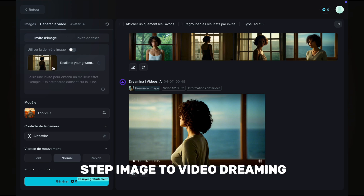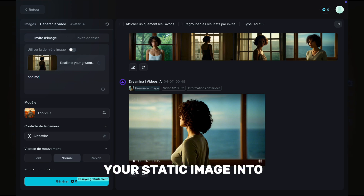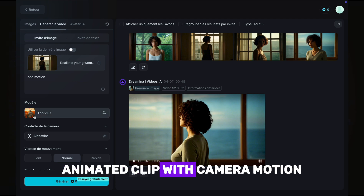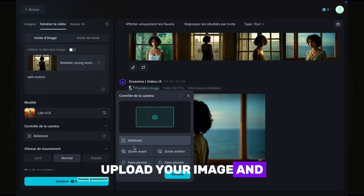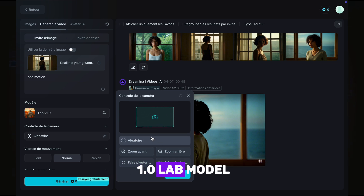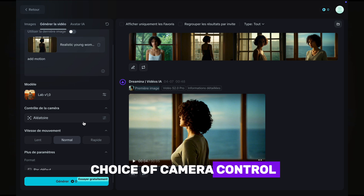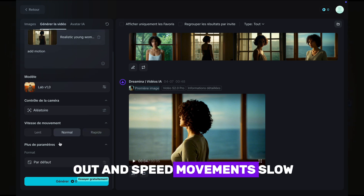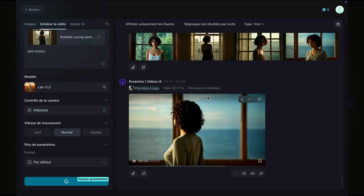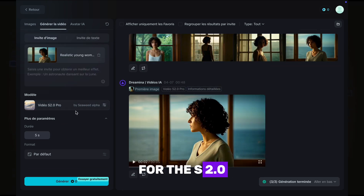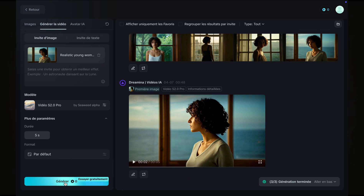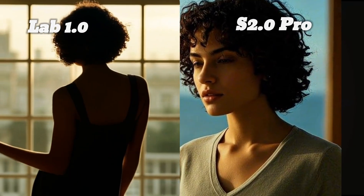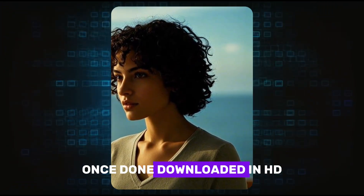Now for the second step: image to video. Dreamina lets you turn your static image into a smooth animated clip with camera motion, lighting, and mood. Click the image-to-video tab, upload your image, and choose your model. If you choose the 1.0 Lab model, you'll have camera control options — random, zoom in, zoom out — and speed settings: slow, normal, or fast. For the S2.0 Pro model, you don't need to change anything; the duration is just 5 seconds. Let Dreamina render the video, then download it in HD.